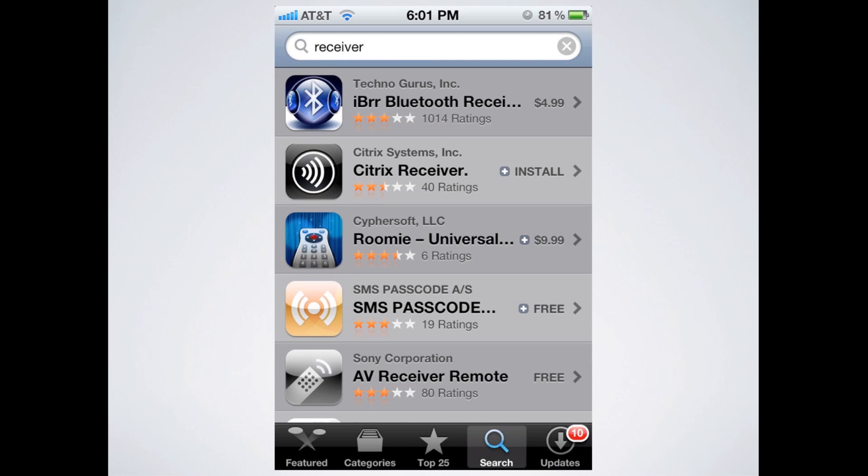Hopefully everybody knows how to do that on their phone. Click on the App Store app, and then search for Receiver is what I used. And second from the top there, you see the Citrix Receiver app. Go ahead and click on that.